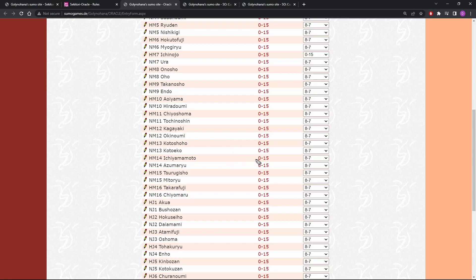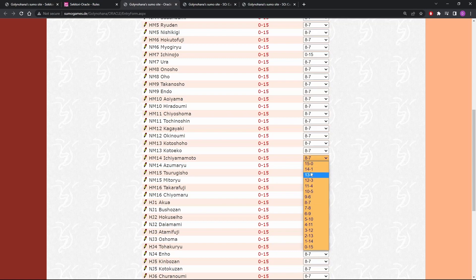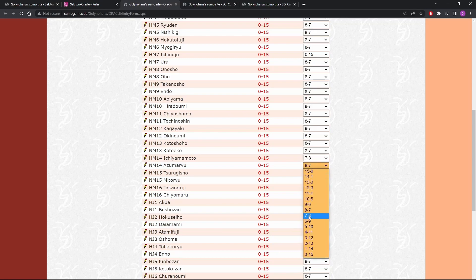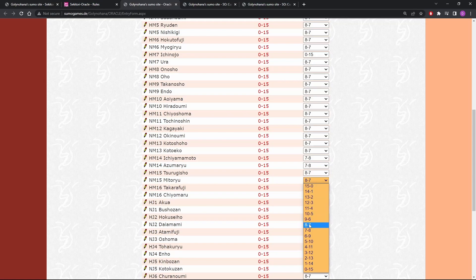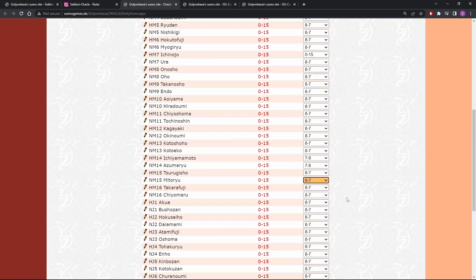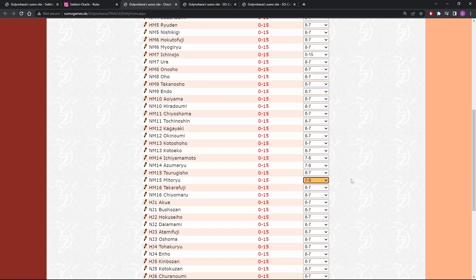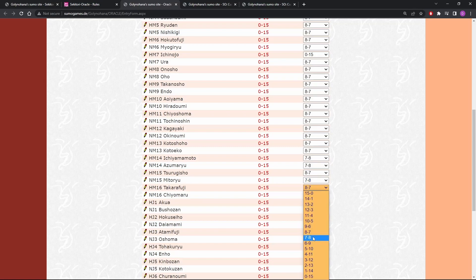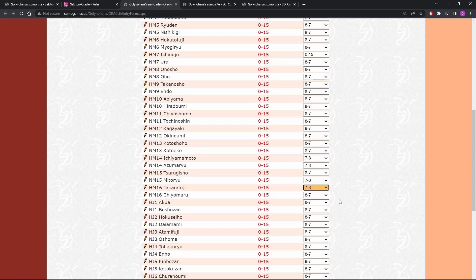I'm going to go seven, eight on Ichi, Azumaru, and Mitoru because history would suggest that they are more likely to end up on the wrong side of that. They're more likely to end up on the wrong side of the 50-50 line. Shurugishu, Takara Fuji. Well, yeah, I think he's done. This one, he might make me look stupid, but I think he's probably done.